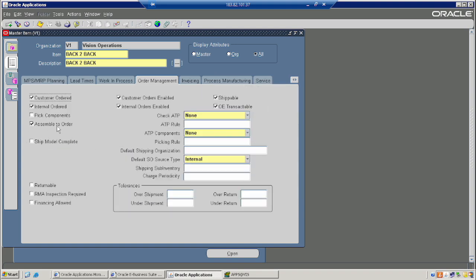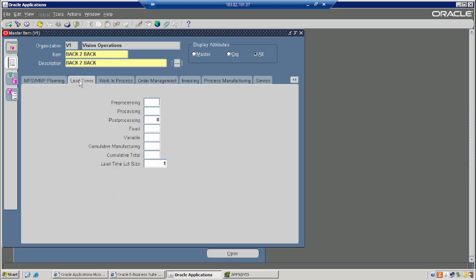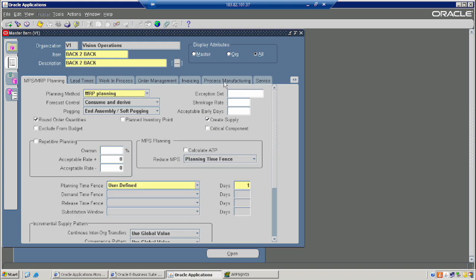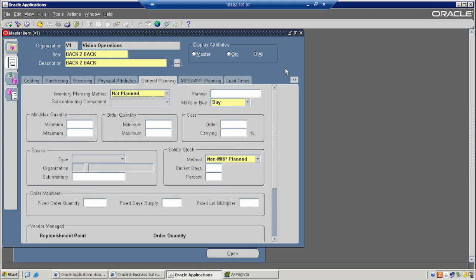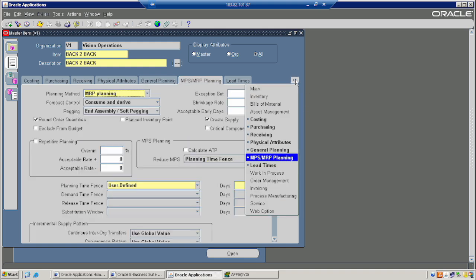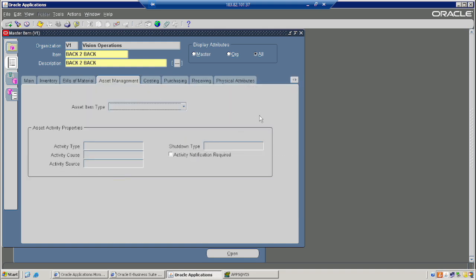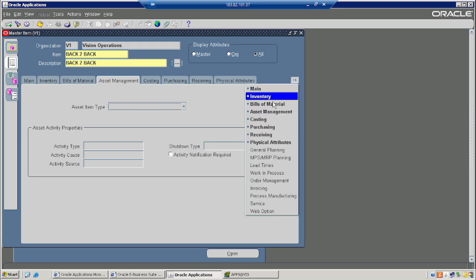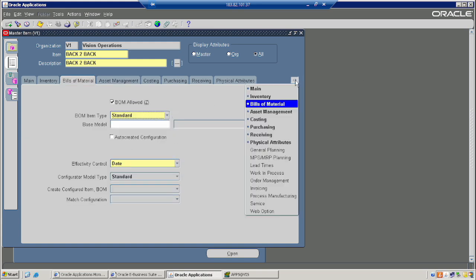Assemble to Order (ATO) is required for back-to-back orders, because you are buying goods or giving the order to your supplier to assemble or manufacture the goods. That is why the ATO flag is required — it is a must. Only then will it be treated as a back-to-back sales order. Please flag ATO at the time of item creation.